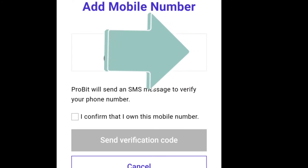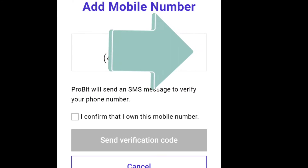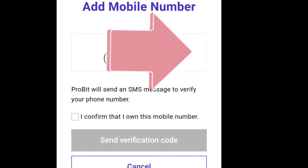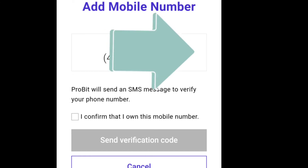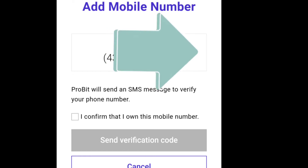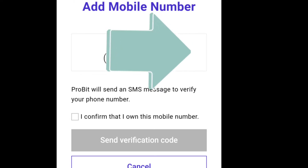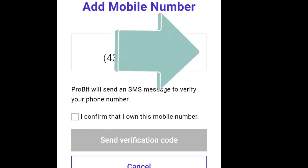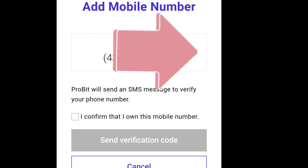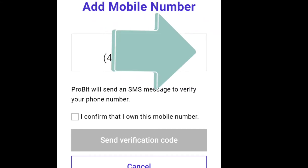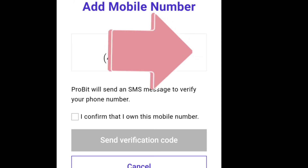They will ask you to confirm your mobile number. Click 'I confirm that I own this mobile number.' Make sure you register with your own number so you have full authority over the account. Check your number and then tick the confirmation checkbox.